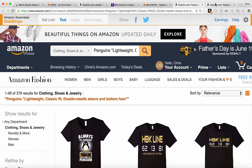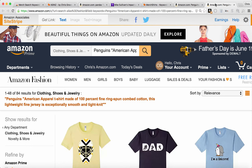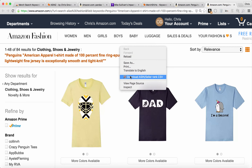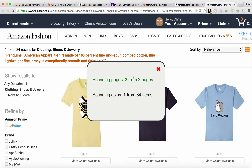The second cool feature of the Merch Search Keyword Tool is you can download this entire list. I have this list here of 84 results. I can double-tap or right-click again and you'll see it says Download ASIN Seller Rank CSV. When I press that, it's going to start scanning all of the results. There are two pages of results — 84 results, showing 48 on each page. It's going to scan all of those ASINs so that it can get the sales rank and put them all into one file.